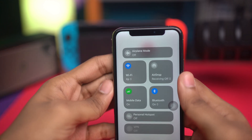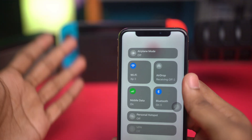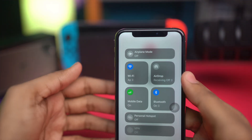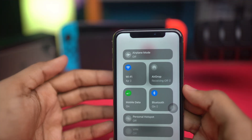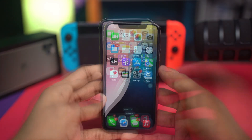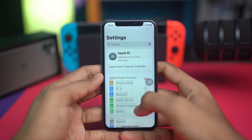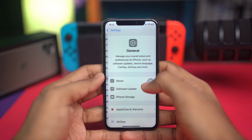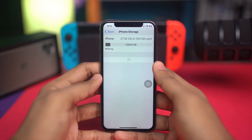Next, check your storage. Sometimes your storage is running out and you won't be able to update to the latest software. In that case, go to Settings, open the General tab, and go to iPhone Storage to check your current storage.